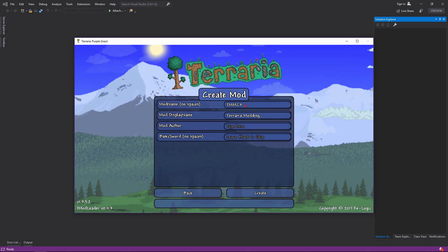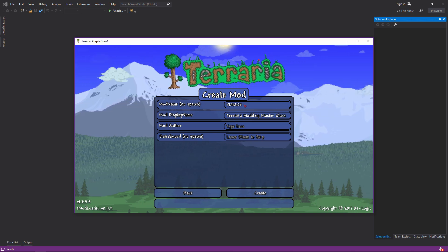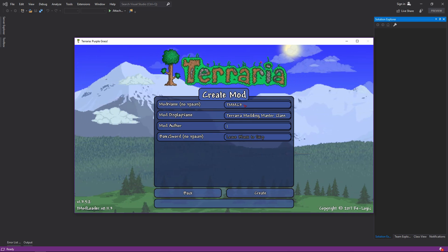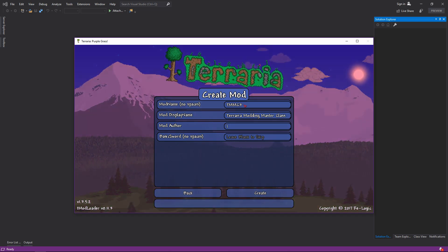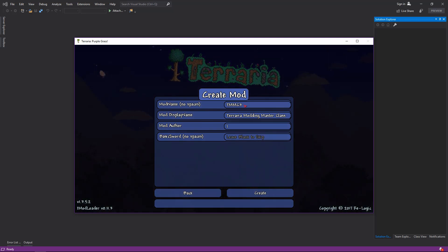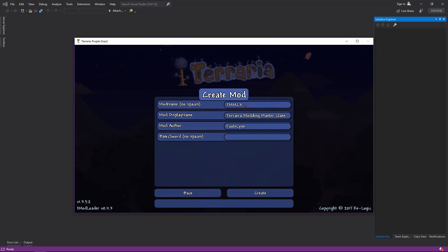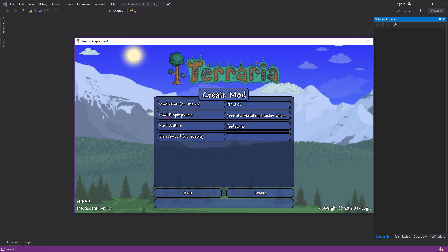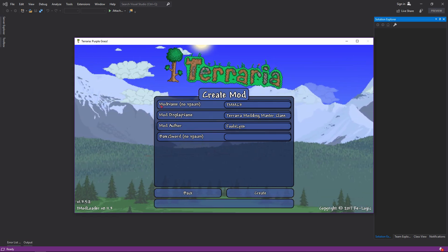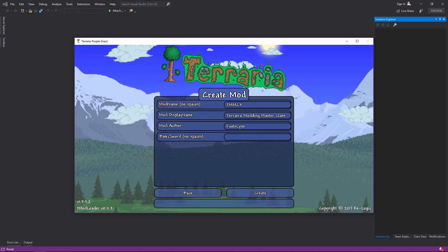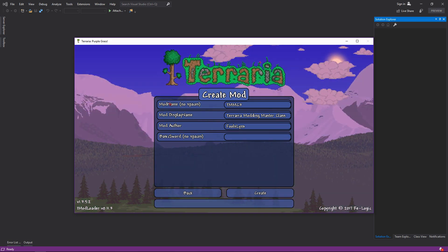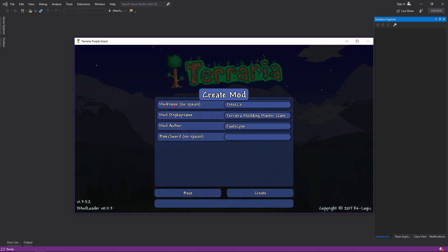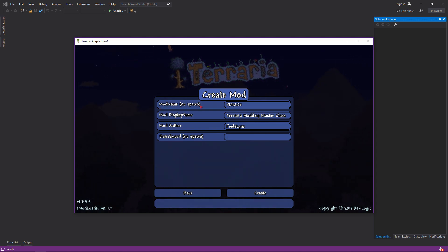For the mod display name, put space in between master and class because we already have TMMC2 called the same thing just without space. The mod author, and the basic sword.